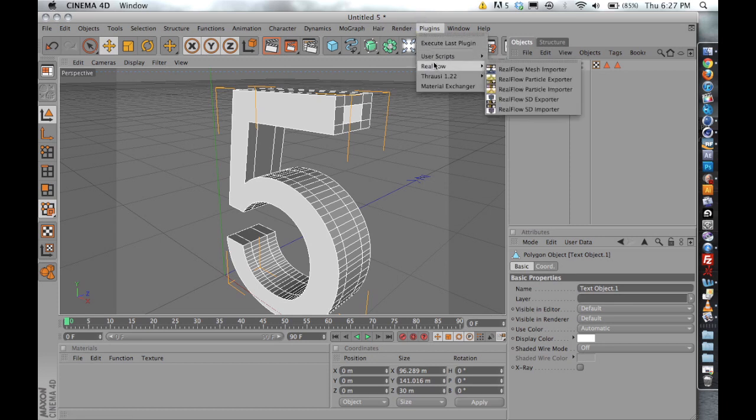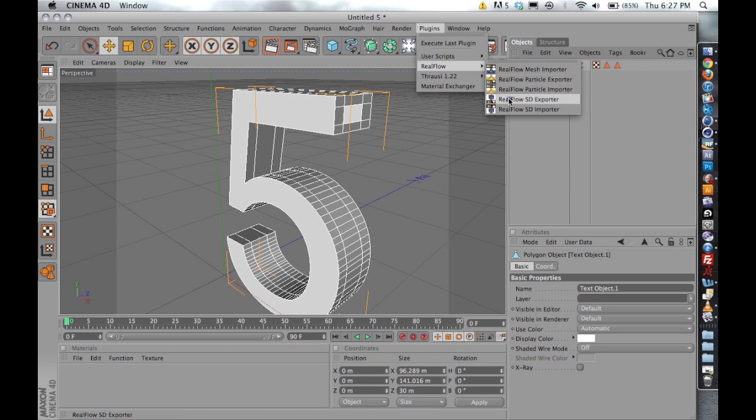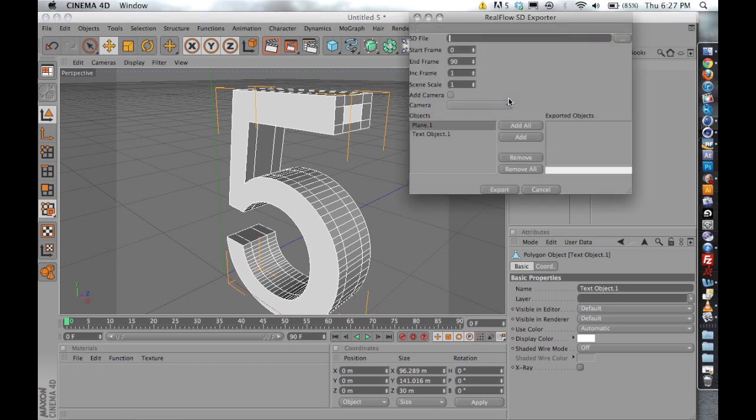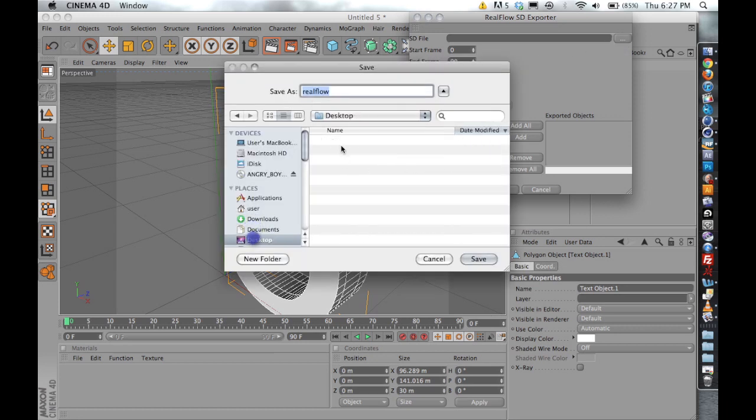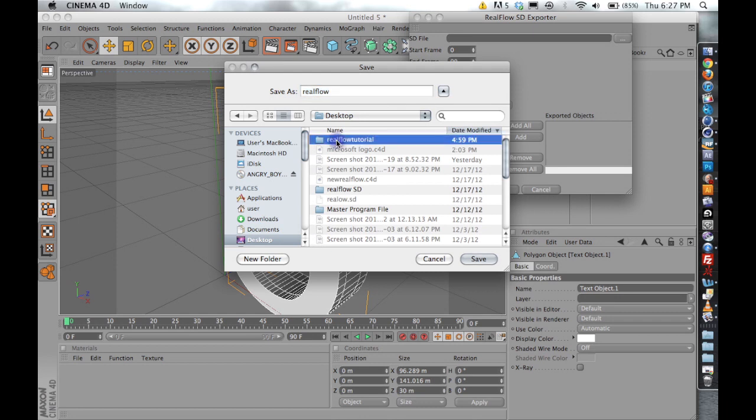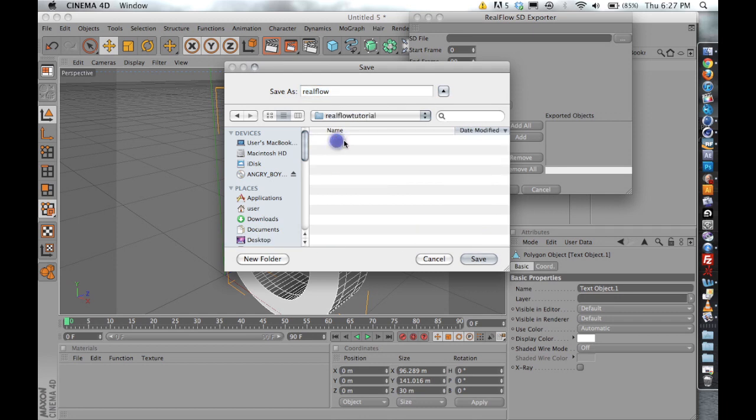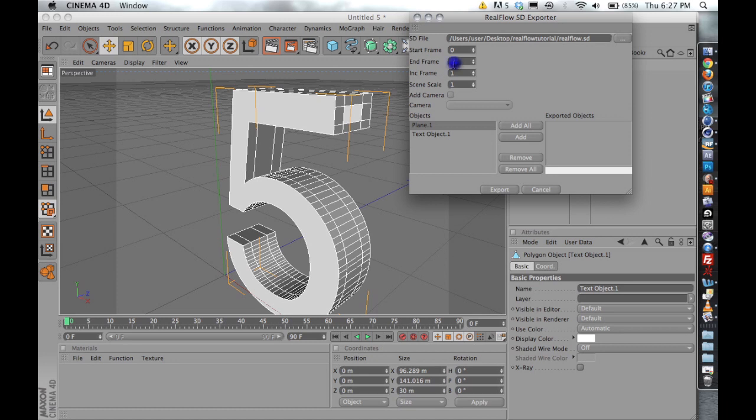So the first thing that we're going to want to do is to go to our plugins, RealFlow, and then RealFlow SD exporter. And this little pop-up will come up. I have a little folder that's on my desktop for putting these files. Let me find it right there, RealFlow tutorial. And I'll just say, we'll save it there. The default frames in RealFlow is 200, so we're just going to set our inner frame at 200. We can increase it in RealFlow and export it back longer than 200 frames, which you'll see. But it's just always best to start with 200 frames going in.